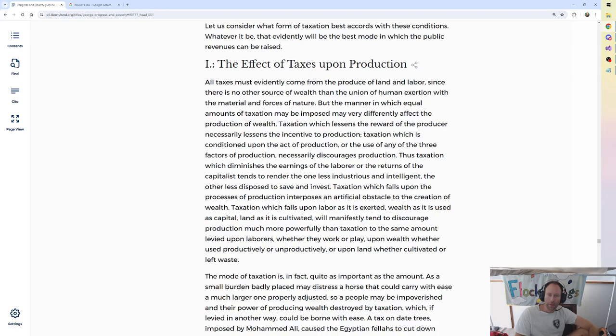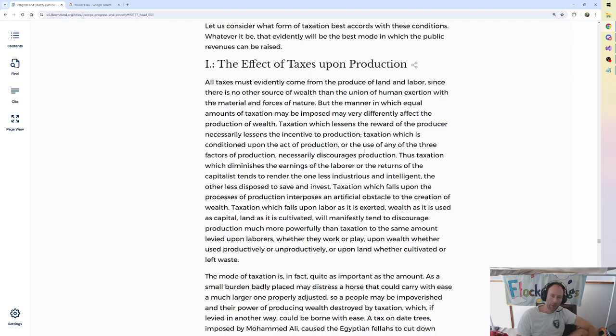Taxation which lessens the reward of the producer necessarily lessens the incentive to production. Taxation which is conditioned upon the act of production, or the use of any of the three factors of production, necessarily discourages production.